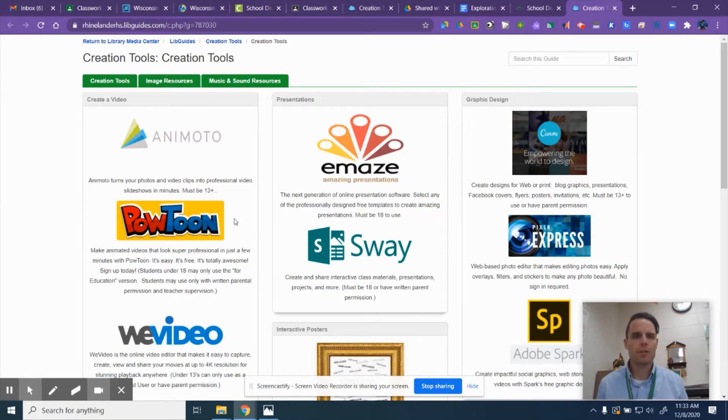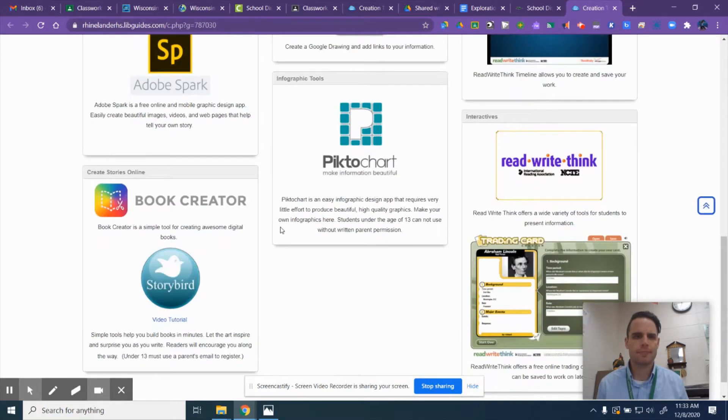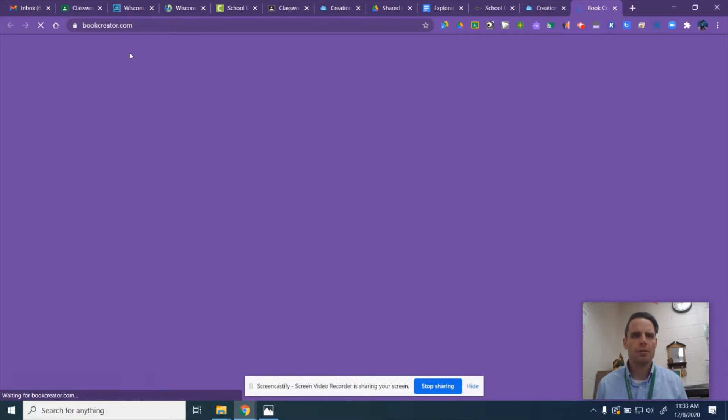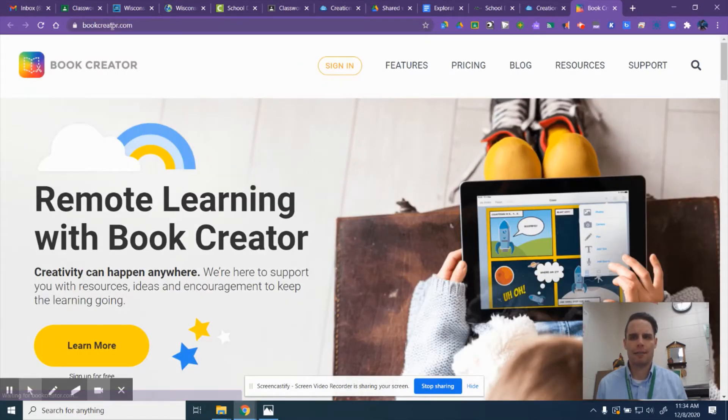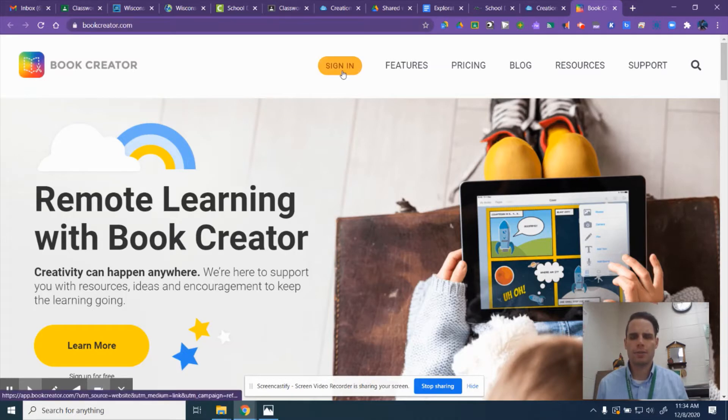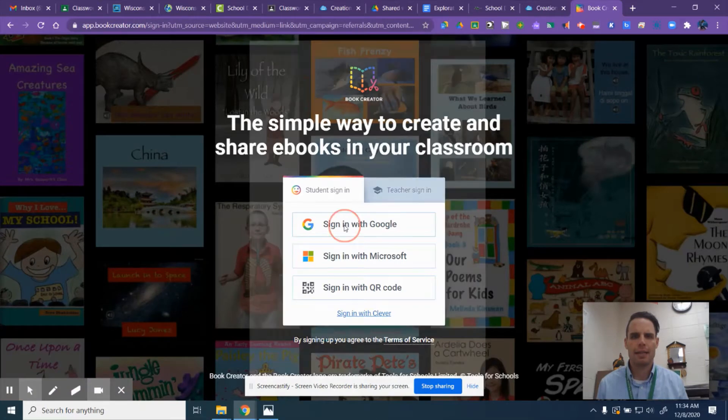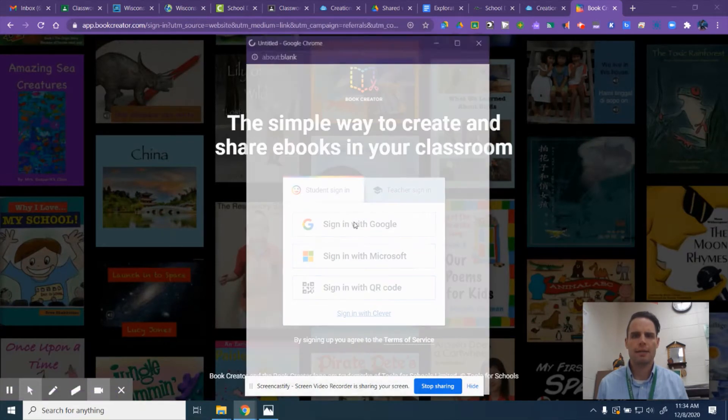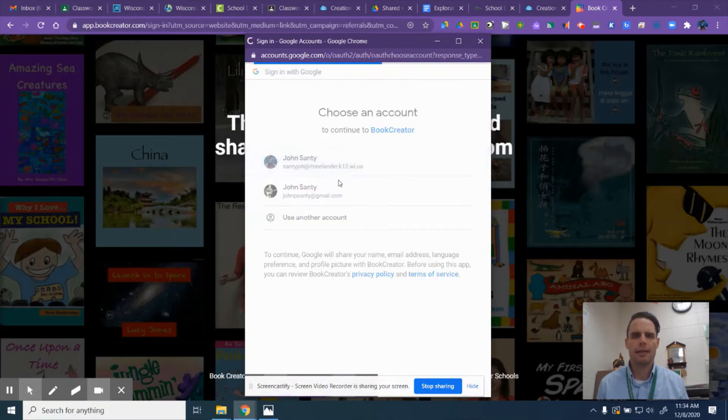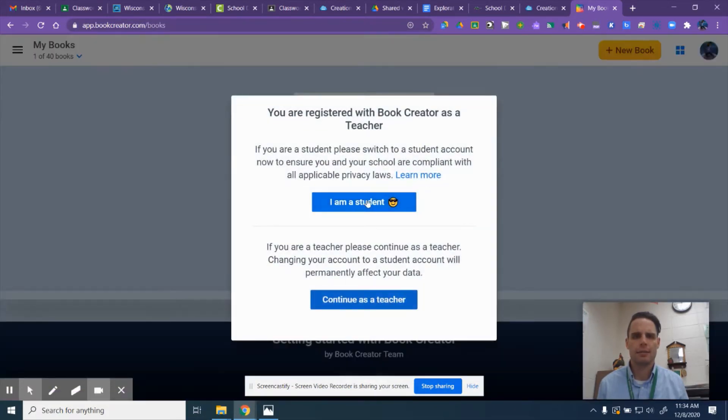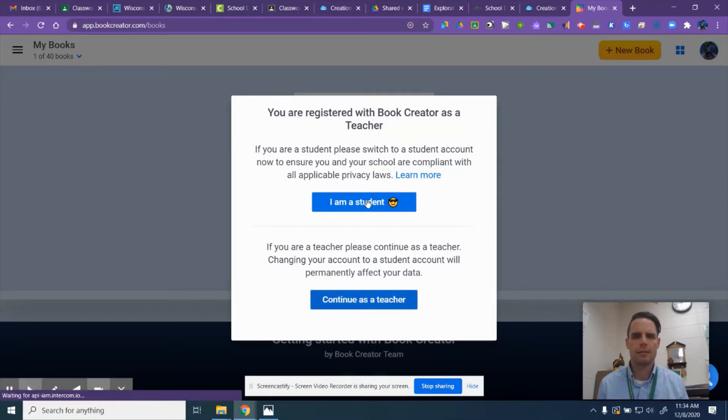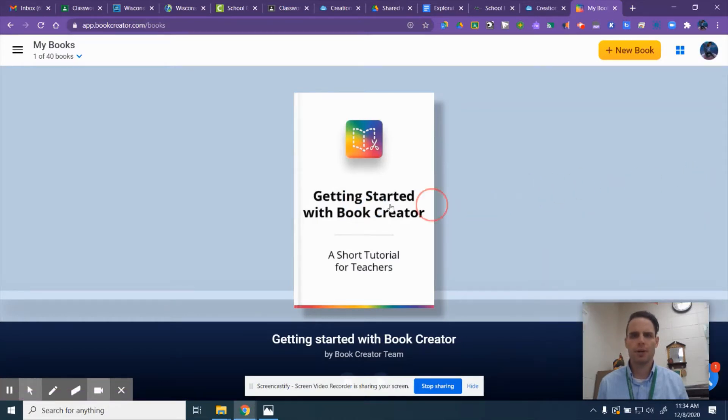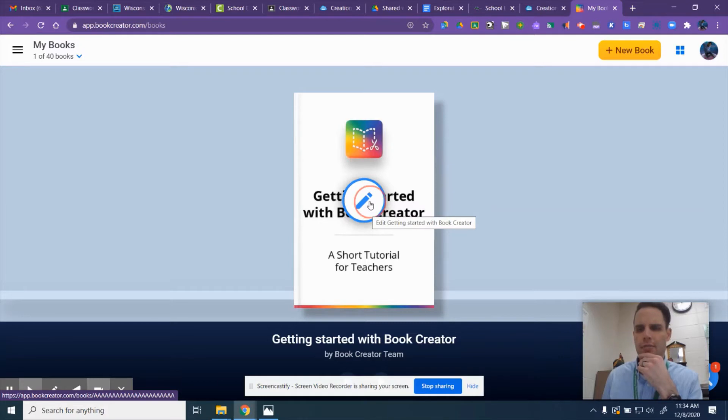The tool that I'm going to start with today is called Book Creator. Book Creator is found right here. You can also just go to bookcreator.com. You're going to want to sign in to start, so I'm going to sign in and I'm going to sign in with my Google account. I'll sign in as a student and I'll sign in here.